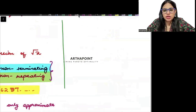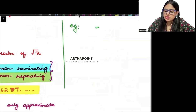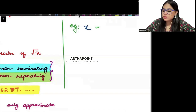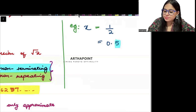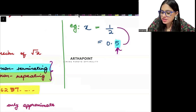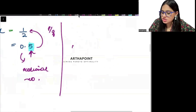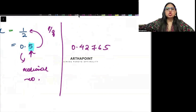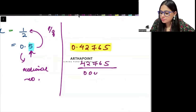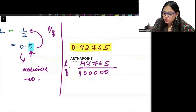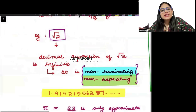Suppose the decimal is terminating. For example, if a number A equals 1 by 2, then this can be written as 0.5 — it terminates, it stops. And we have written it in P by Q form, so it is a rational number. Similarly, 0.42765 — after 5 it stops, so this is also a rational number. It can be written as 42765 divided by 100000. Because it was terminating, I knew how many zeros to put. So if it is terminating, it is a rational number.